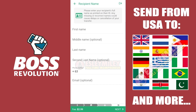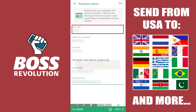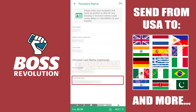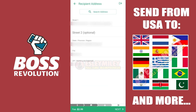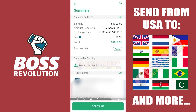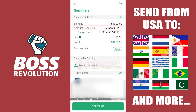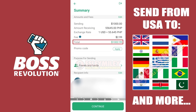Enter the details of your recipient here, such as their first name, last name, phone number, and email address. Type your recipient's address in the fields below and then click Next to review the details you have entered. On this page you will have the chance to review the amount you will be sending, the amount to be received, the conversion rate, the transaction fee, and the final total amount.